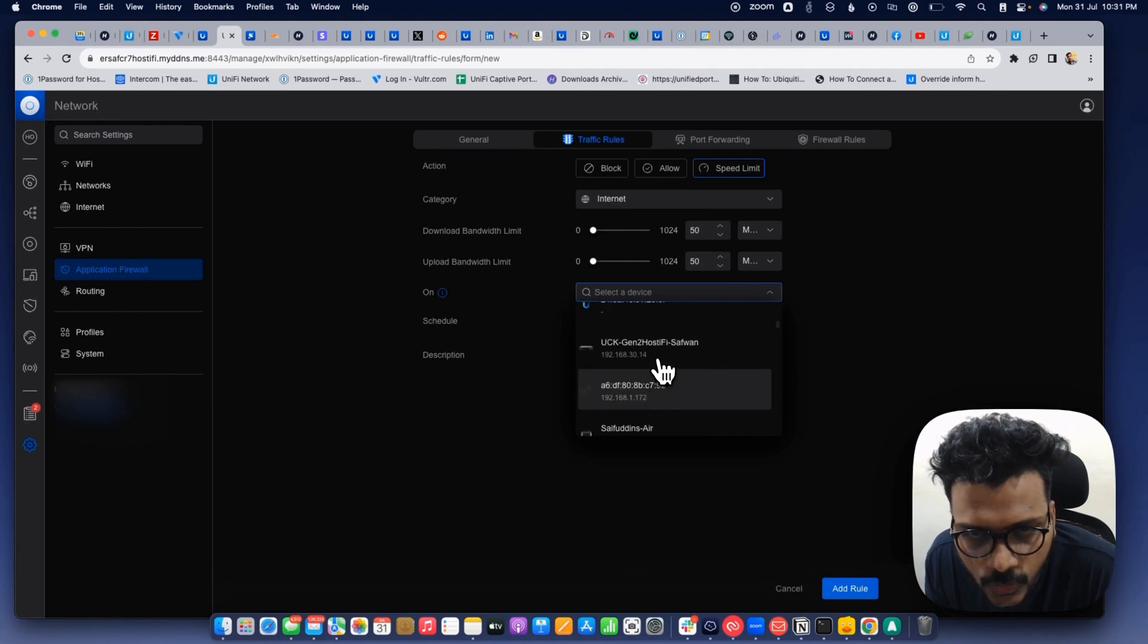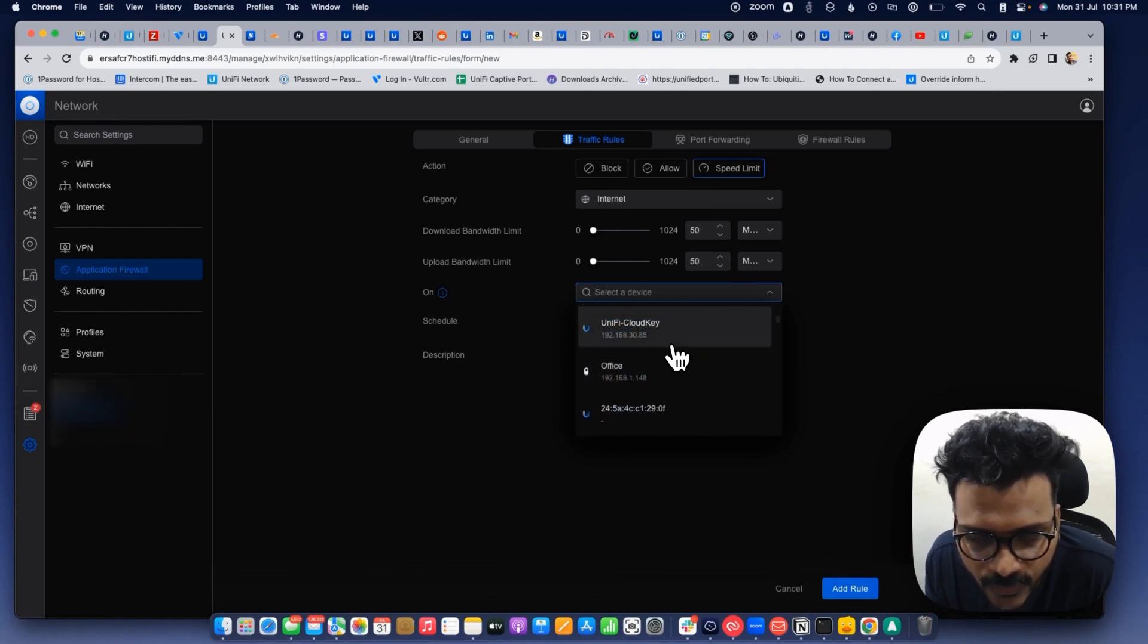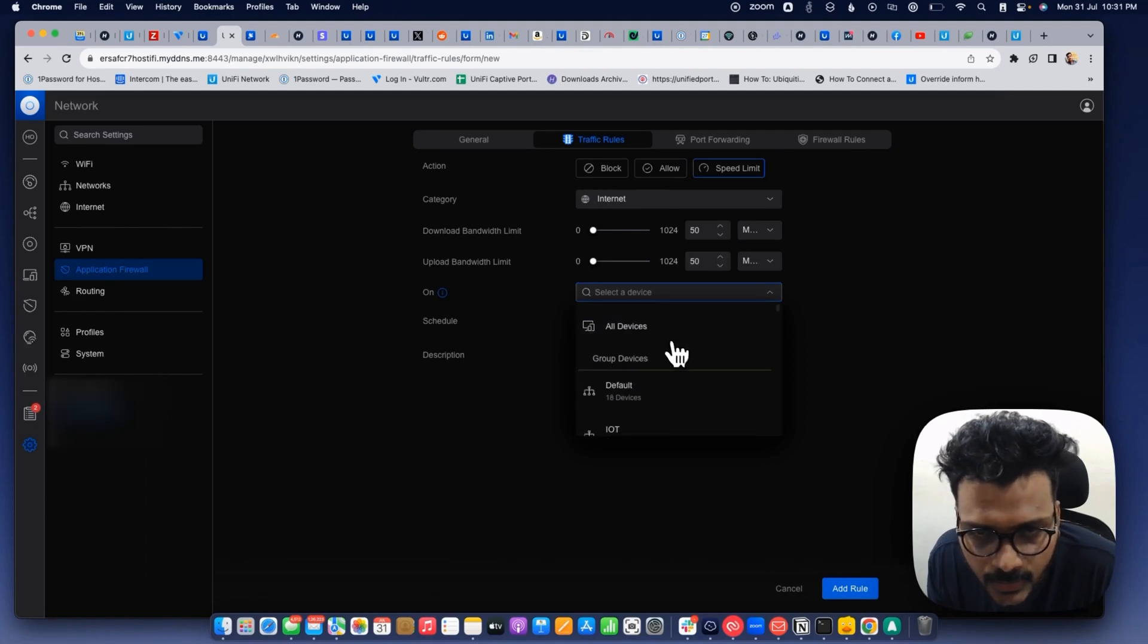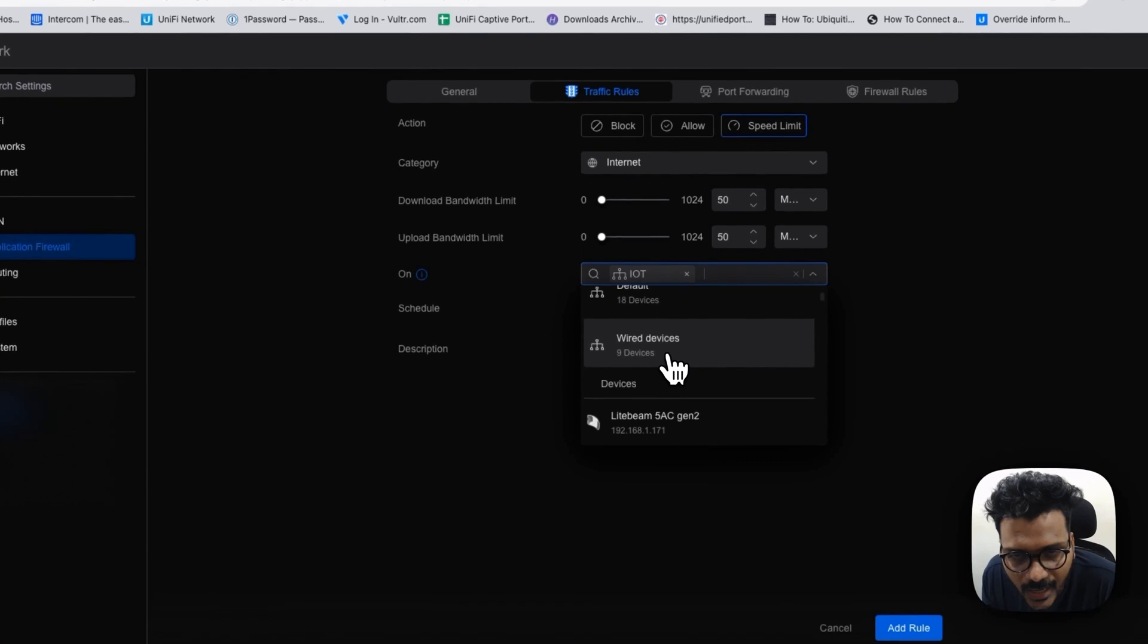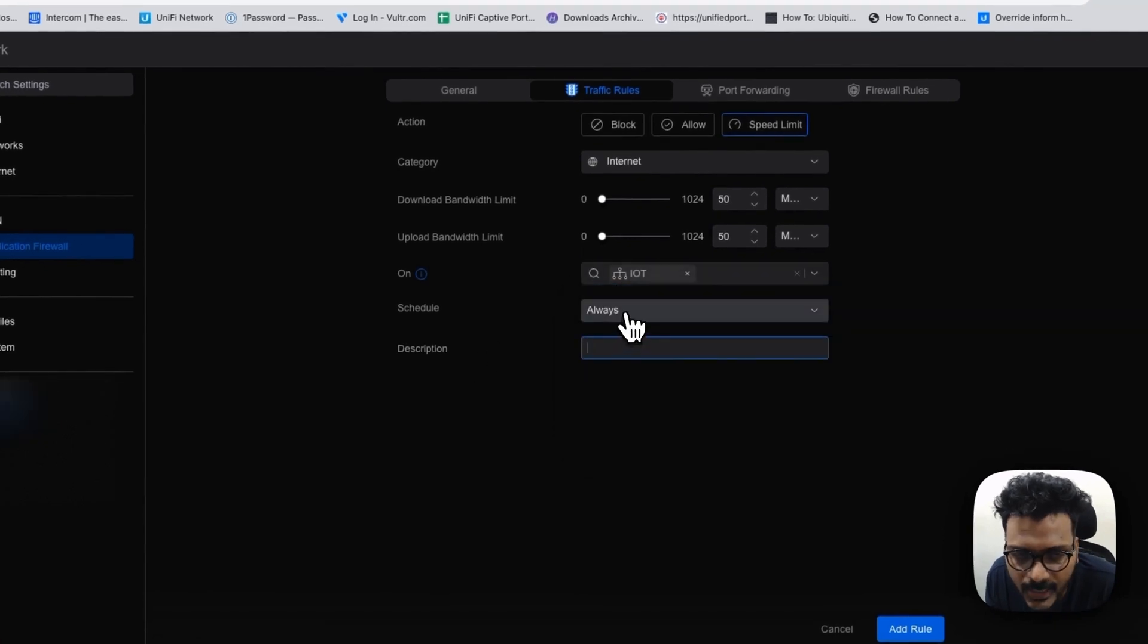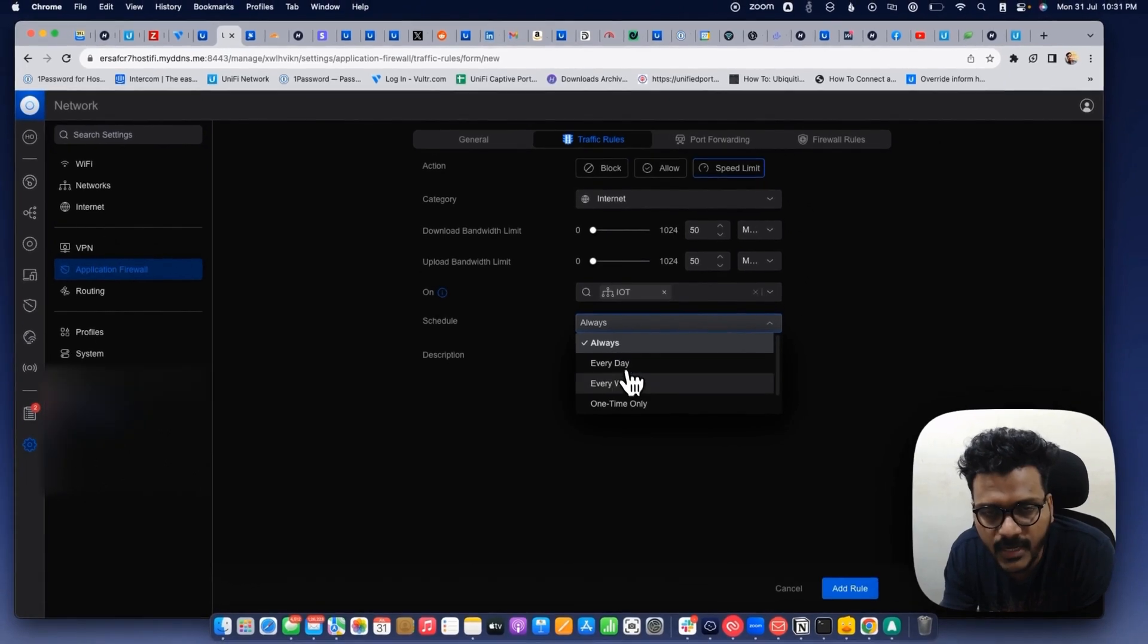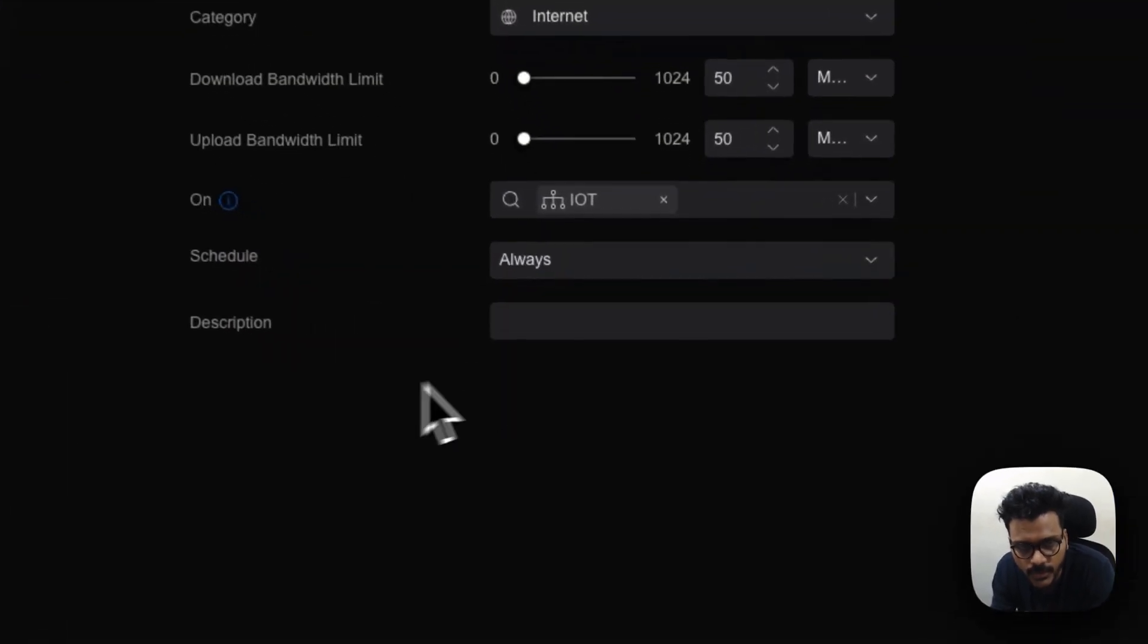There is no requirement like you can only do for wired or only Wi-Fi. You can select multiple devices from here. For example we'll check for the IoT devices for now. And you can schedule a time here like you can set for always, every day, every week, one time, it depends on your need and you can add a description.